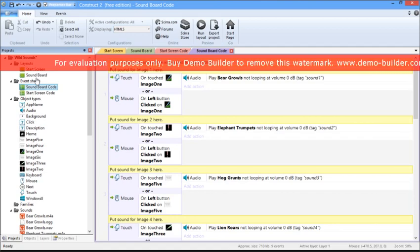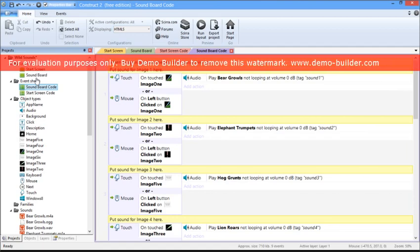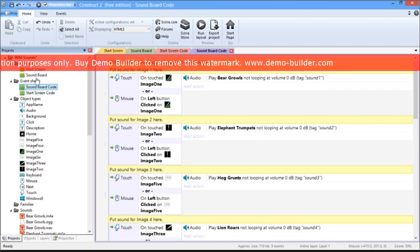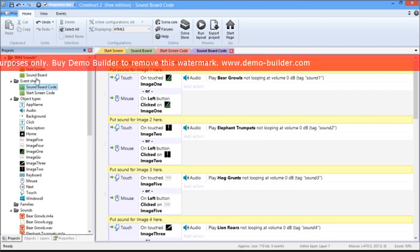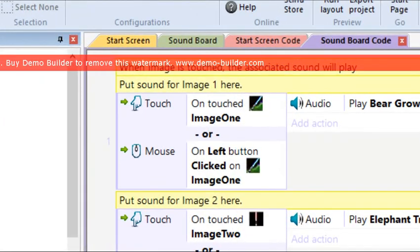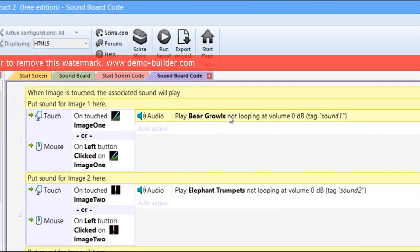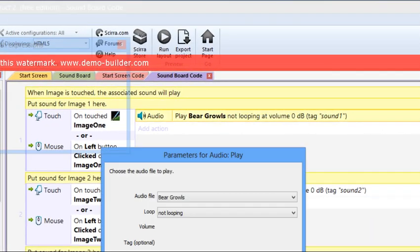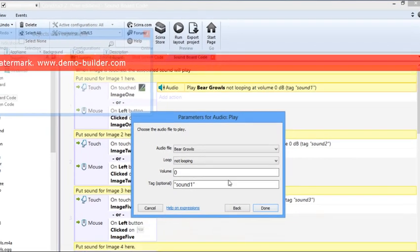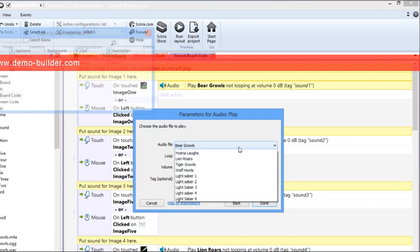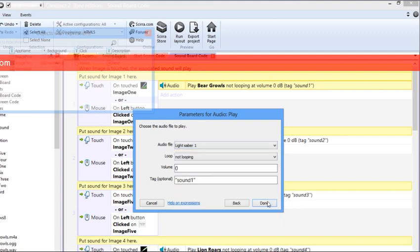For each of these sections you see here, we need to replace the audio file that plays along with the new images. So when image one of the green lightsaber is touched, you right-click on this, and then choose Edit, you're able to replace the audio file that it plays. So I'm going to choose Lightsaber 1, and then you press Done.